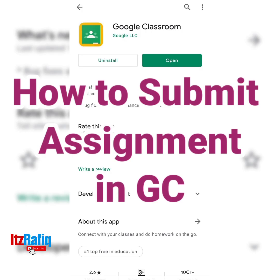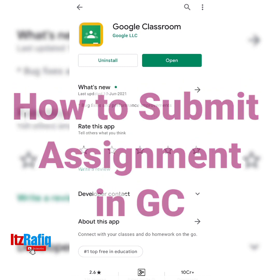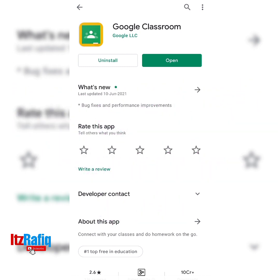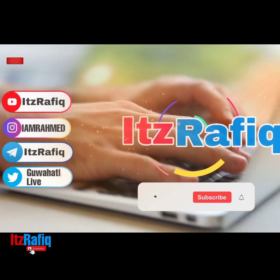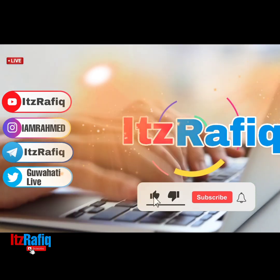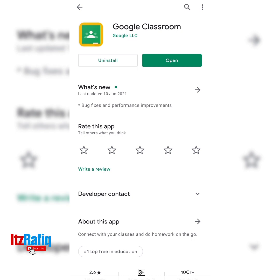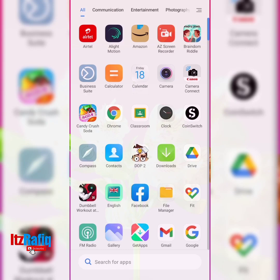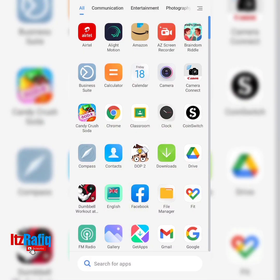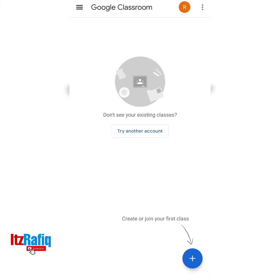Hello students. In today's video I am going to show you how you can use Google Classroom for attending online classes or for submitting online assignments. First of all you have to download the Classroom app from the Play Store. After downloading the app, go to your mobile gallery and open the Classroom app.